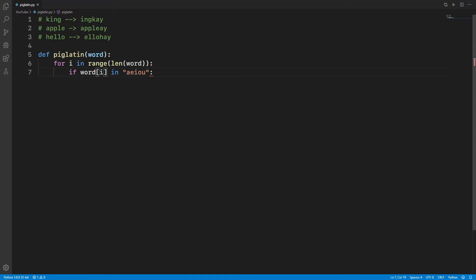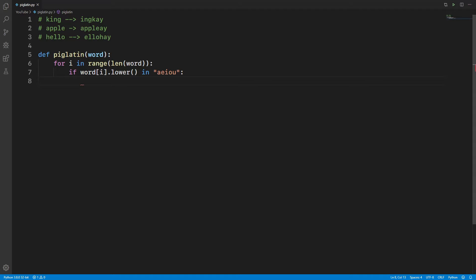Word[i], it should be dot lower, because God knows how the user is going to enter the word. So whatever the case is, we're going to take the letter and convert it into the lower case. Okay, so if the word[i].lower() is in a-e-i-o-u, that means it's a vowel.